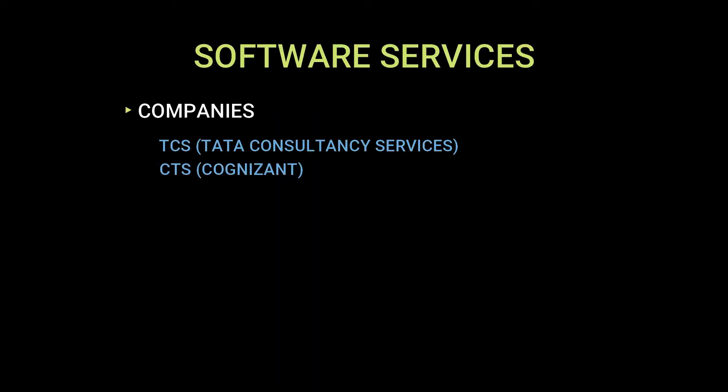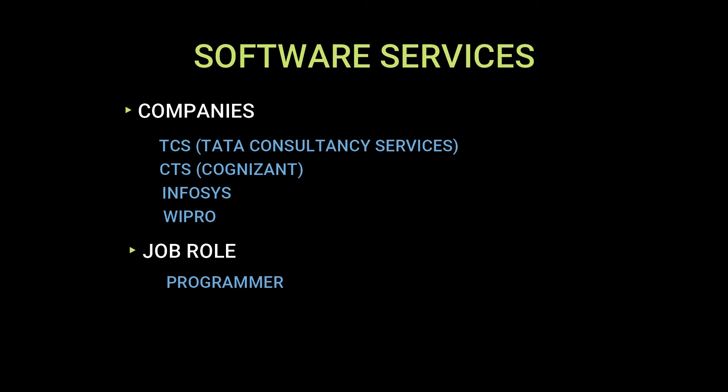Companies like TCS, CTS, Infosys, and Wipro provide software services to the clients and in this segment the recruited engineers write codes in different programming languages.